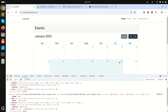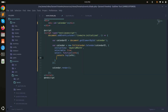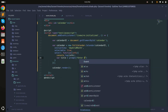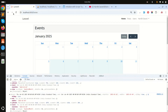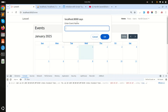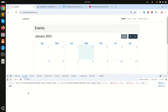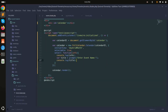Next, when a date is selected it should open a prompt asking for the event name. I'll add a title variable using JavaScript's built-in prompt with the message 'Enter event name', then console.log the title. After refreshing, clicking on a date shows the default JavaScript prompt — I'll type 'test', click OK, and you can see the title is logged in the console.